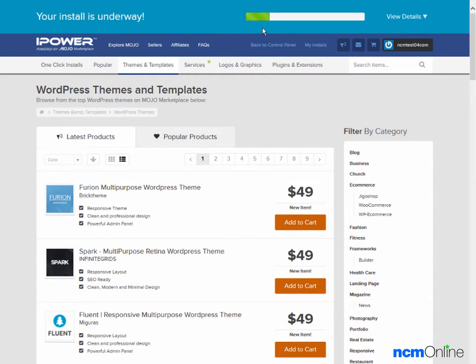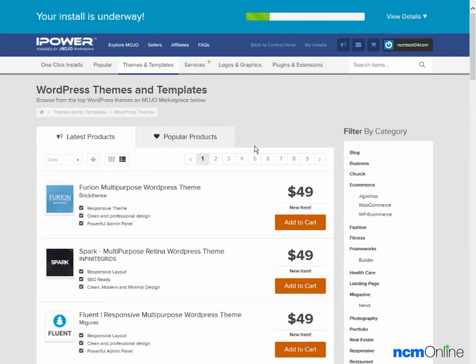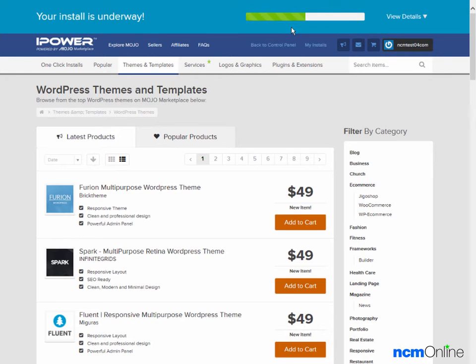This is the WordPress installation progress bar. The rest of this page is mostly advertising. You can ignore it. The only thing we really need to pay attention to is this progress bar, but I will warn you that it is rather slow. There is nothing wrong with the video, Mojo Marketplace is simply taking its time.